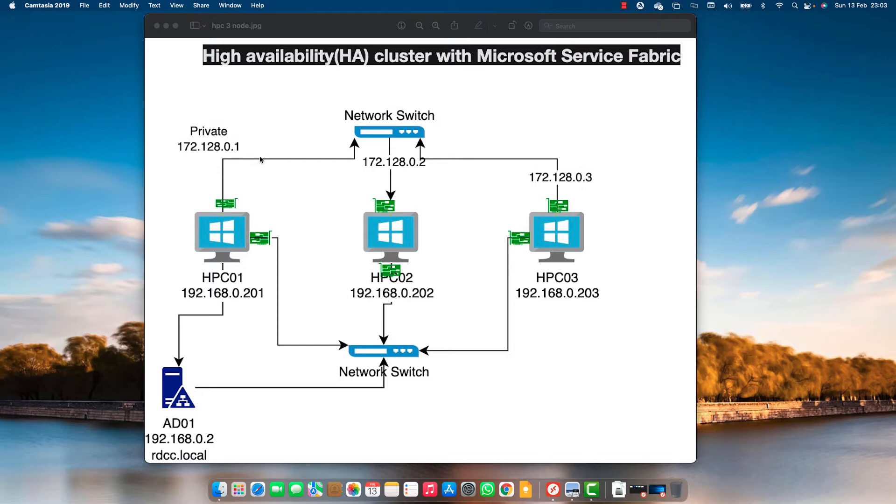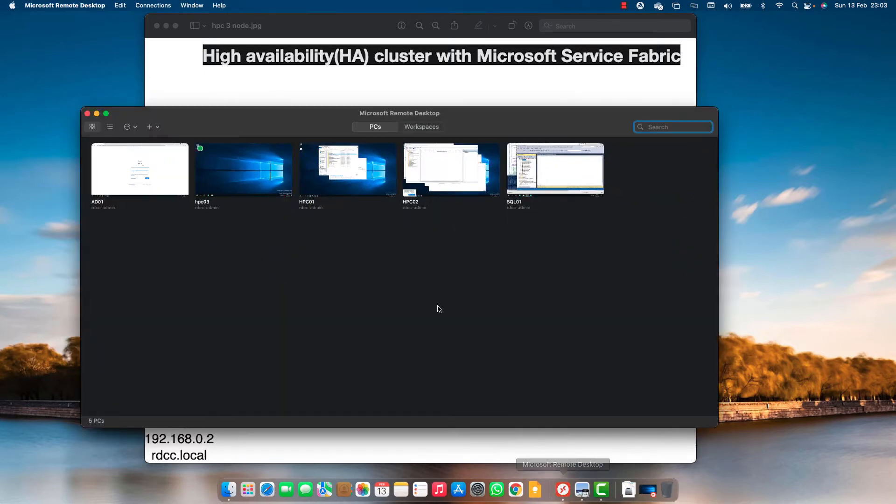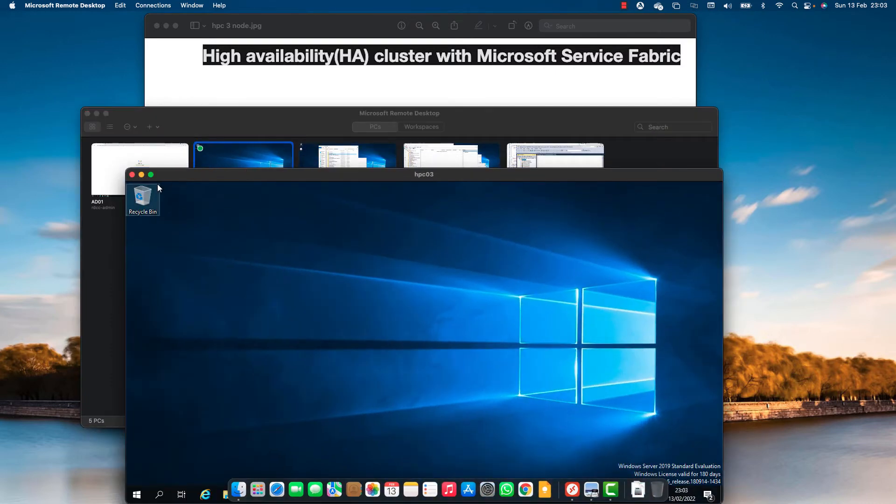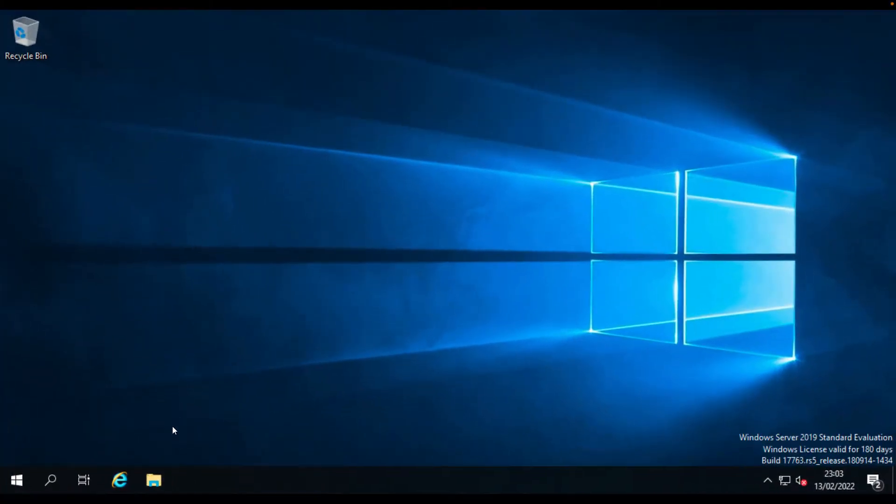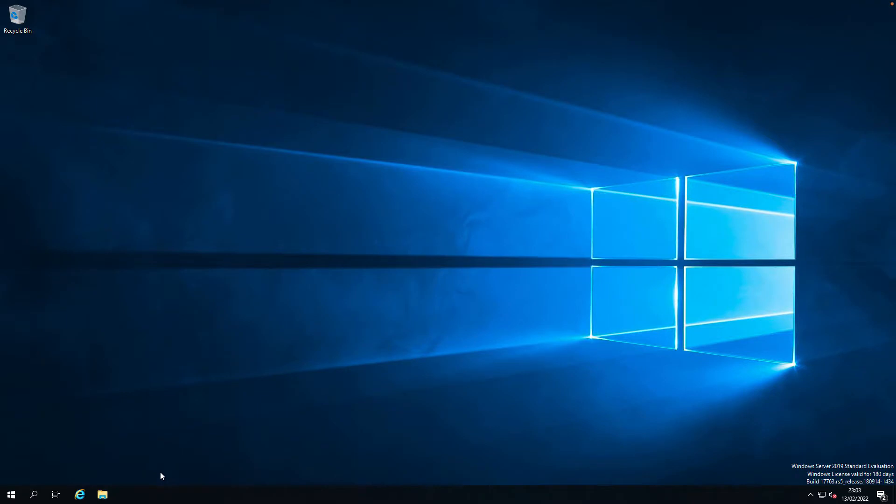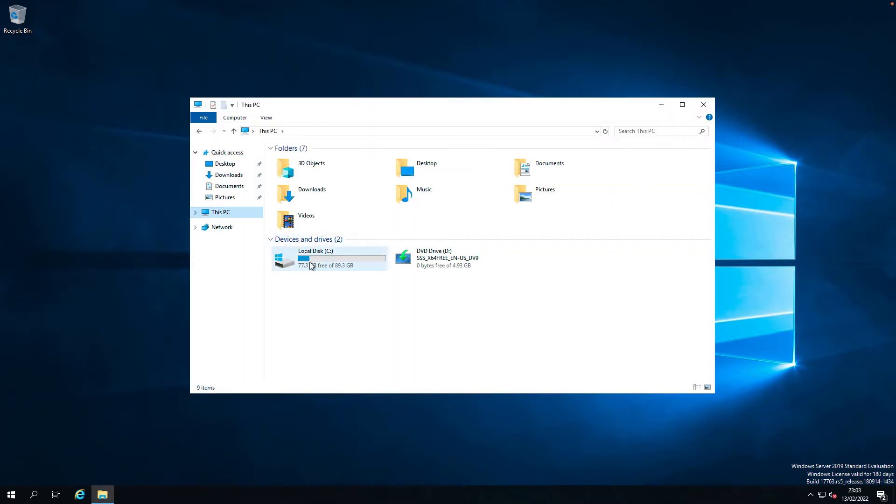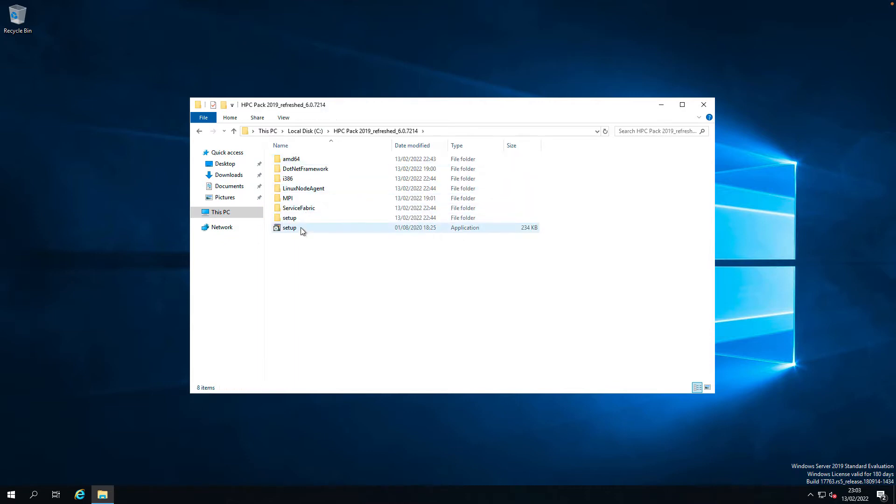Let's login to one of the servers and start the installation. Let me login to HPC 03. I've already downloaded the software and extracted it into a folder in C Drive. Let's run the setup.